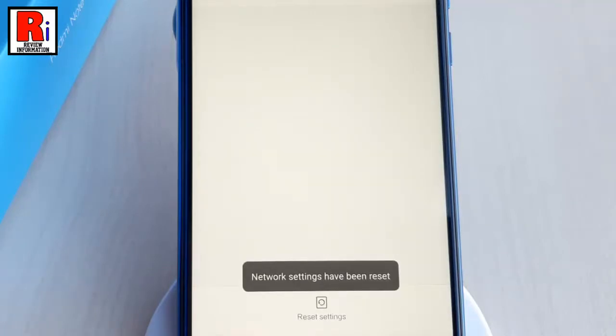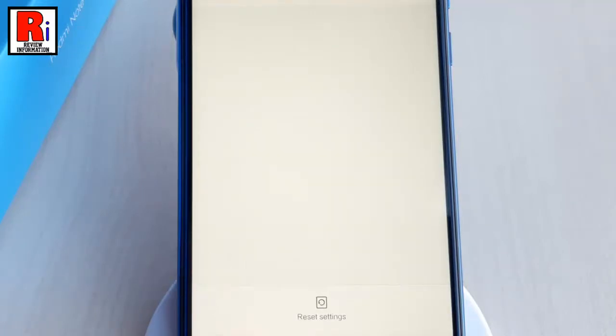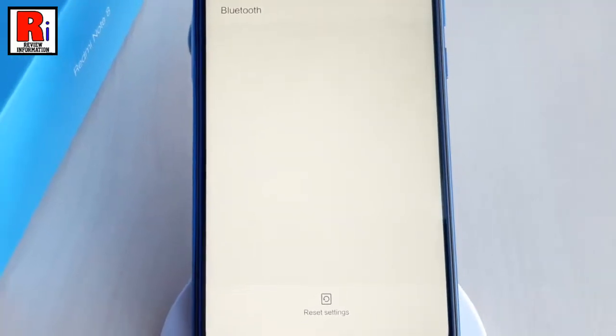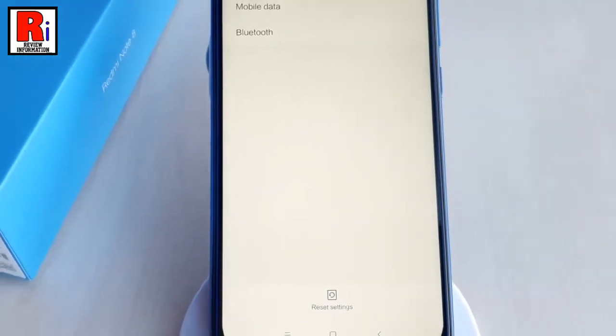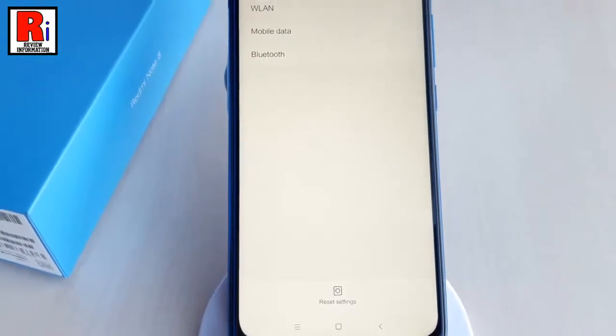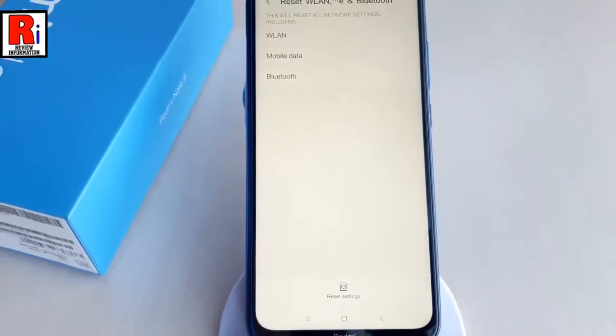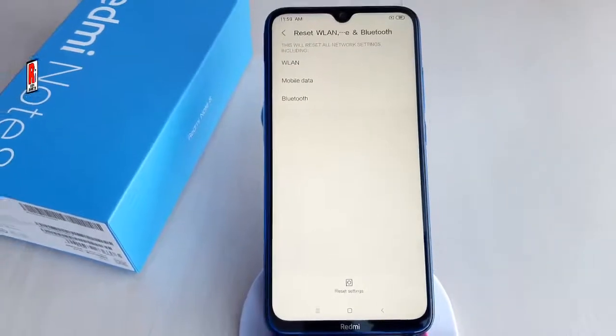That's it. The network settings including WLAN, mobile data and Bluetooth have been reset. That is how you can reset network settings on Xiaomi Redmi Note 8 smartphone.